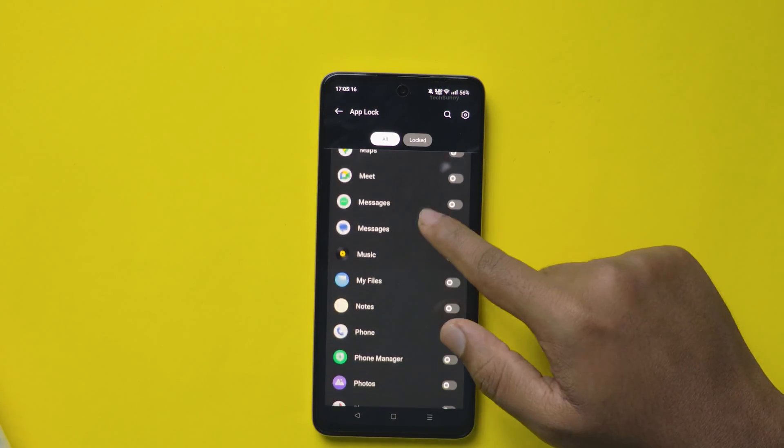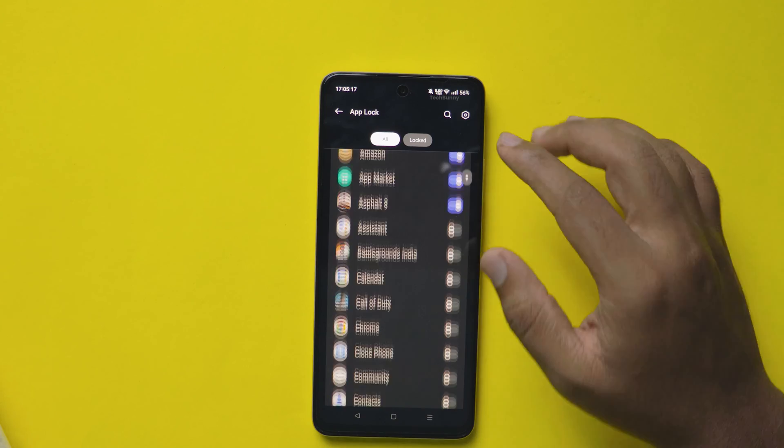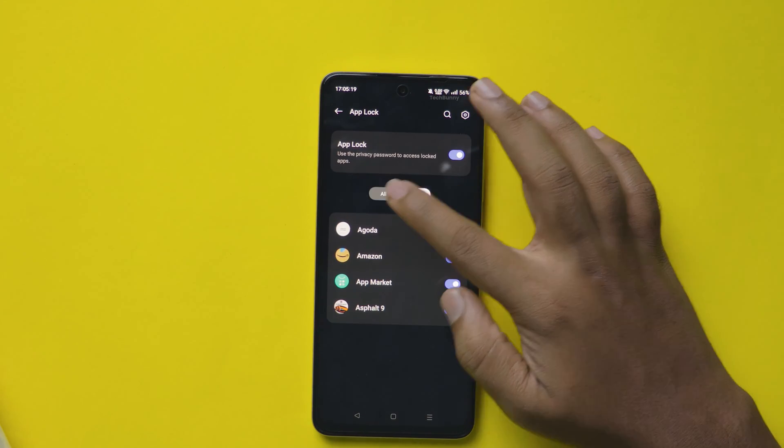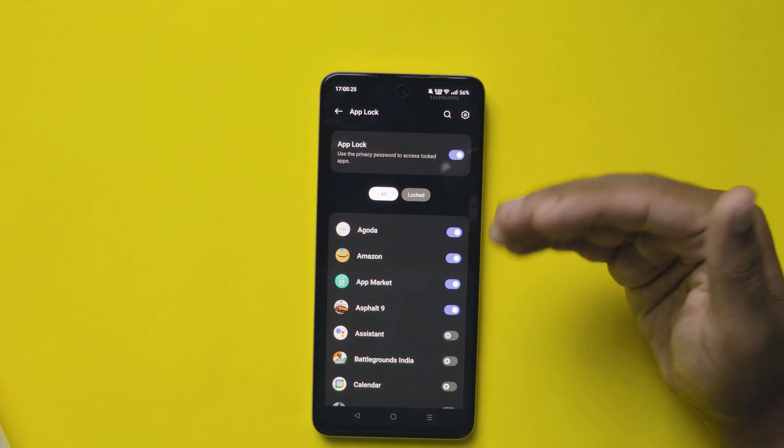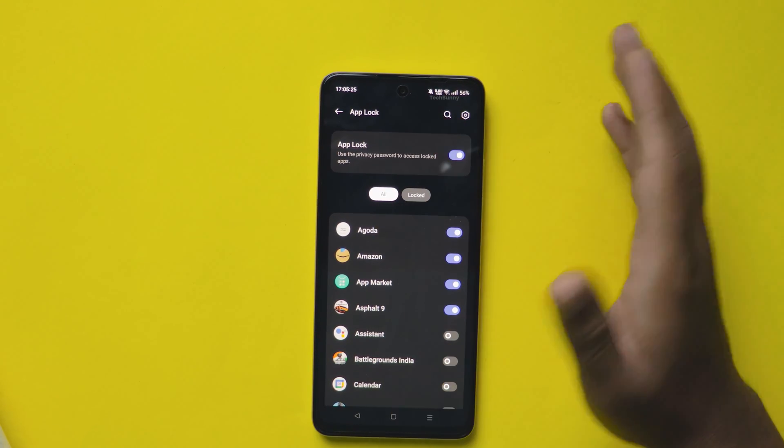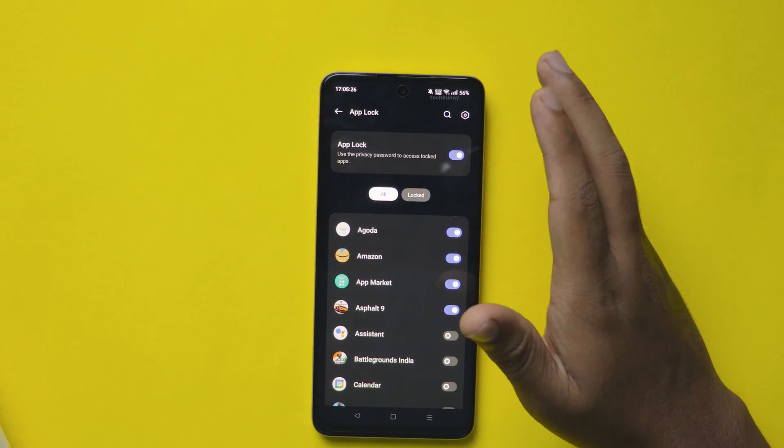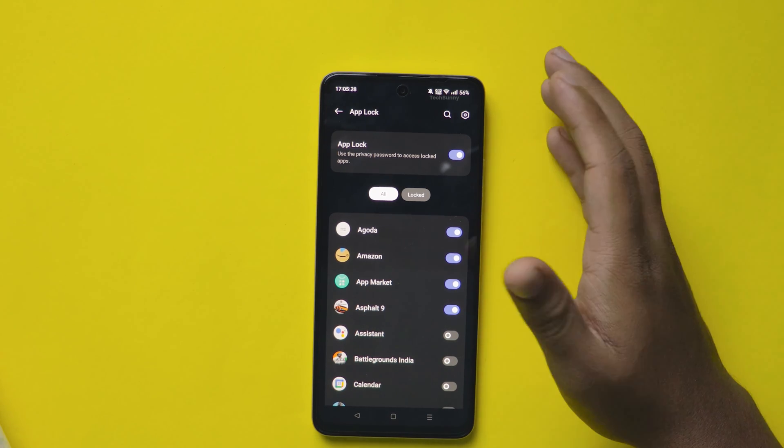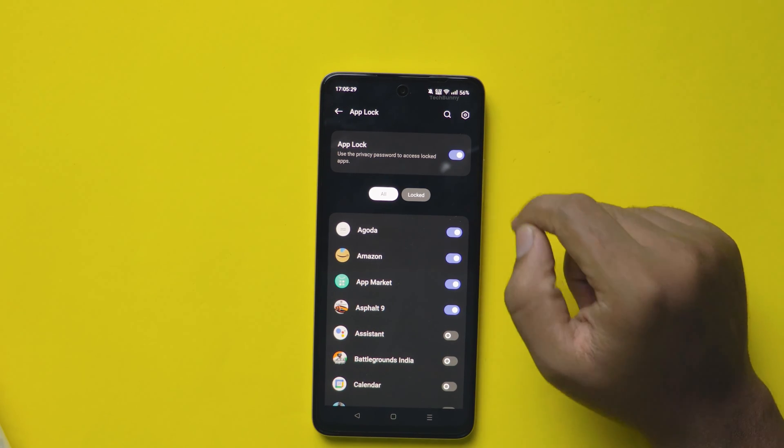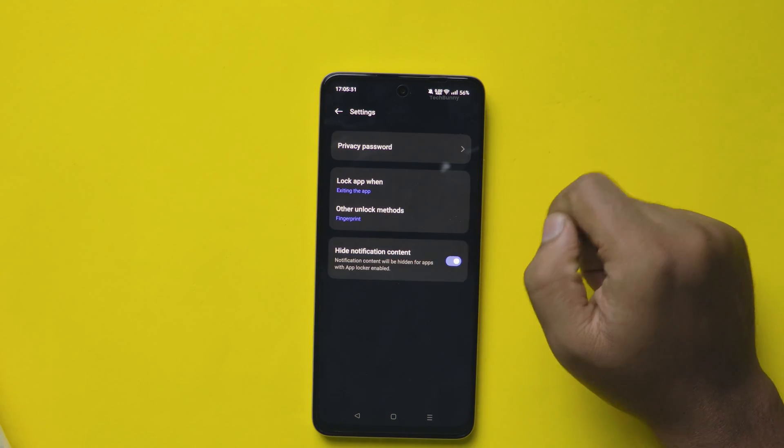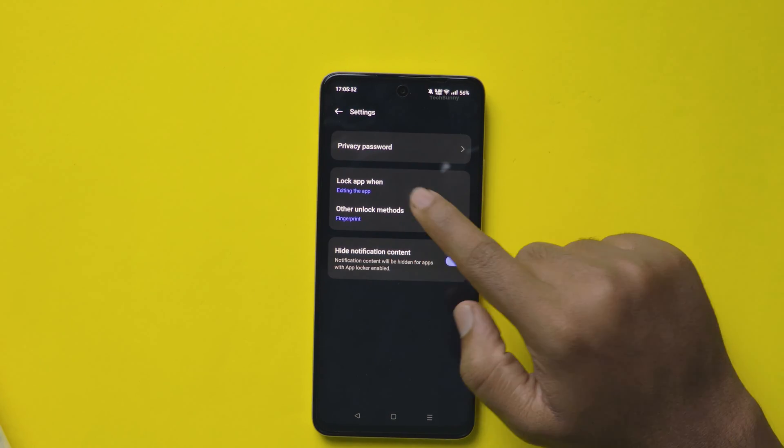You can select which app you want to lock. And also one more option I'm telling that which is related to locking of these apps. Click on the settings icon on the top right side. Here, select the option Lock App.